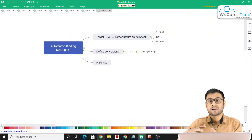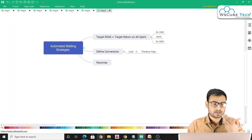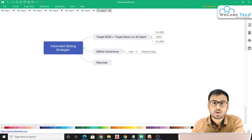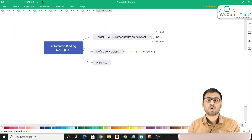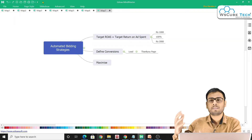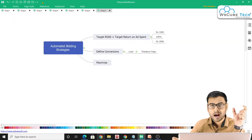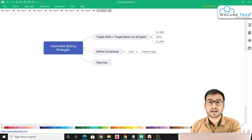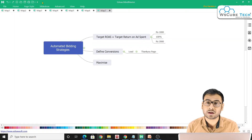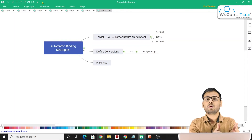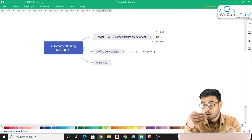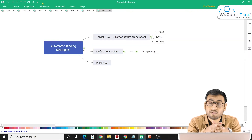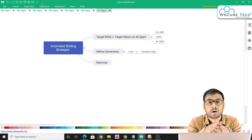Once you've defined your conversion and run campaigns on manual CPC and received 30 or 40 conversions, switching to Maximize Conversions becomes much more effective. Google now knows which people converted, which keywords triggered the ad, which user from which location converted, and what their demographics are — all this information is stored in Google Ads.